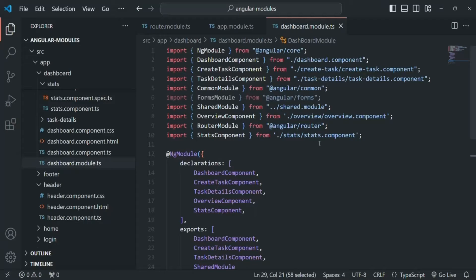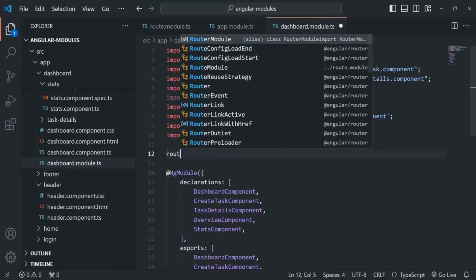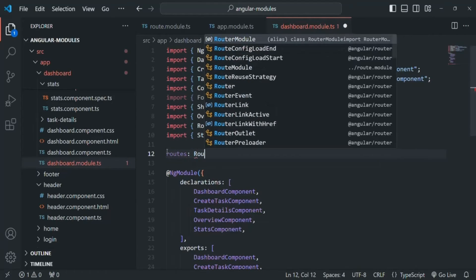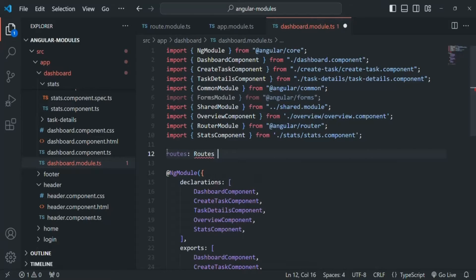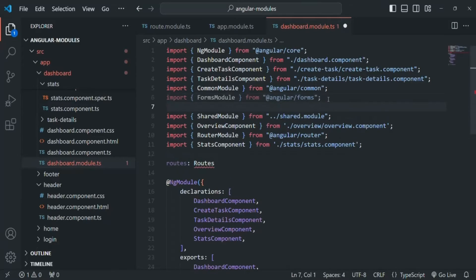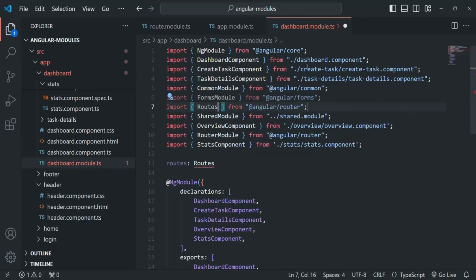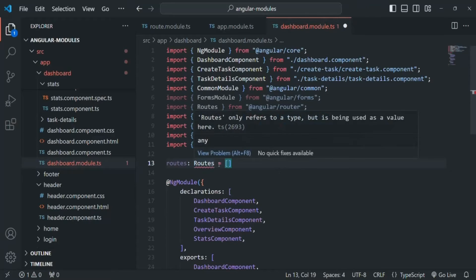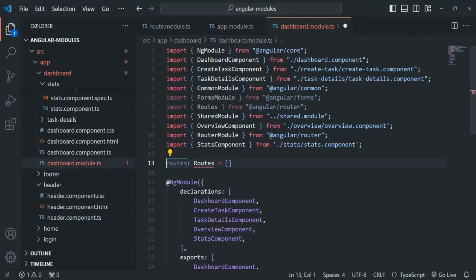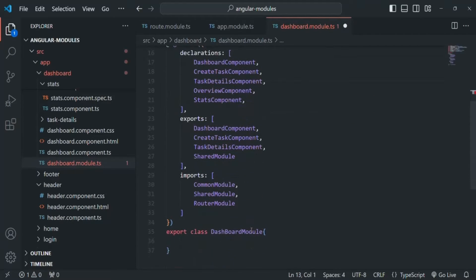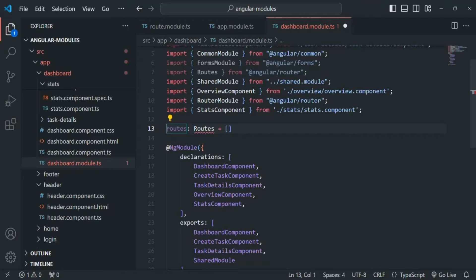What we are going to do is before the NgModule decorator, let's create a variable. Let's call it routes and it is going to be of type Routes. In order to use this Routes type, we also need to import it from angular/router. We are going to assign it an array and in that array we are going to define some routes. Here we have this error because we are creating this routes outside of the dashboard module class, so here it will be a variable and not a property.